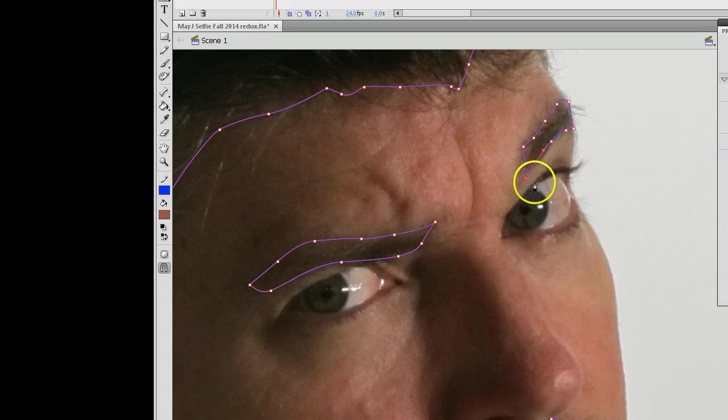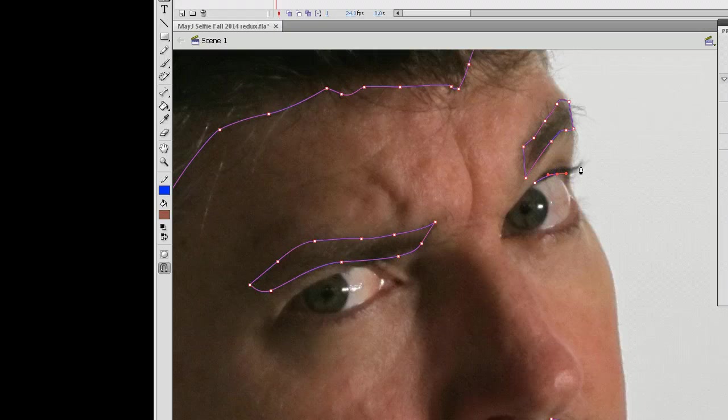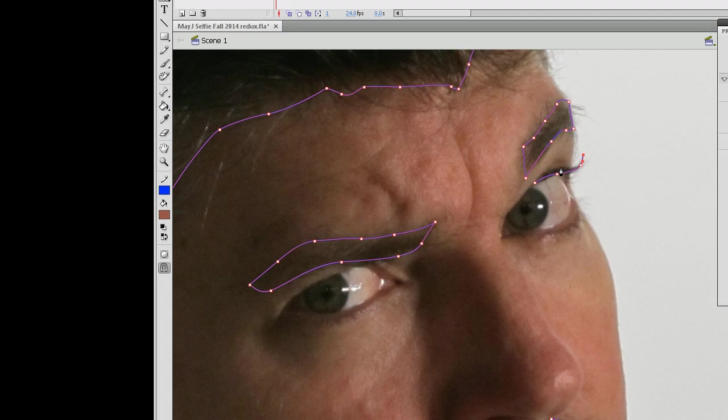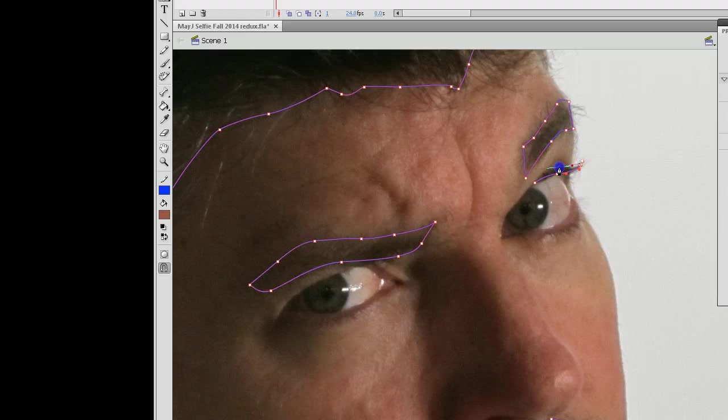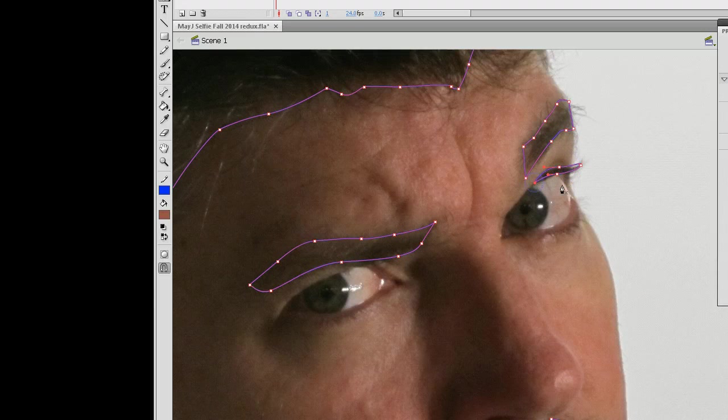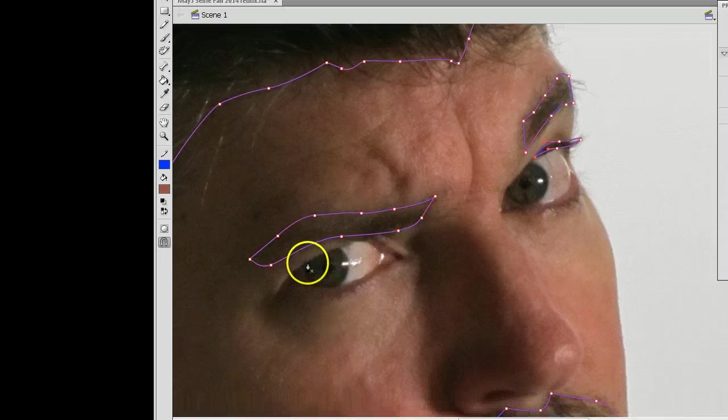I might as well put in some eyelashes too while I'm at it. And the eyelashes again, this is going to be, oh man, that's not good. This is going to be fill, ultimately. It's not going to be stroke.